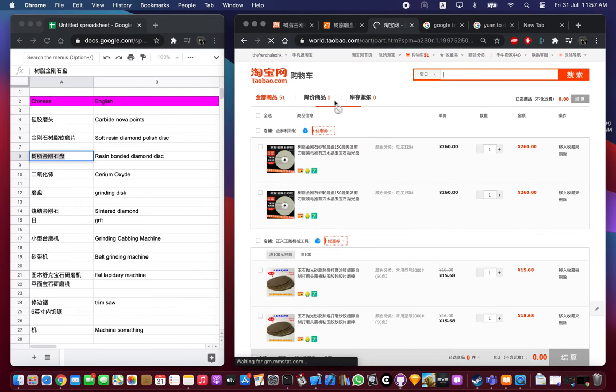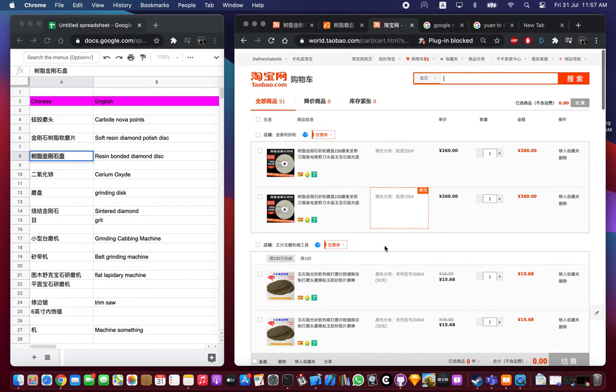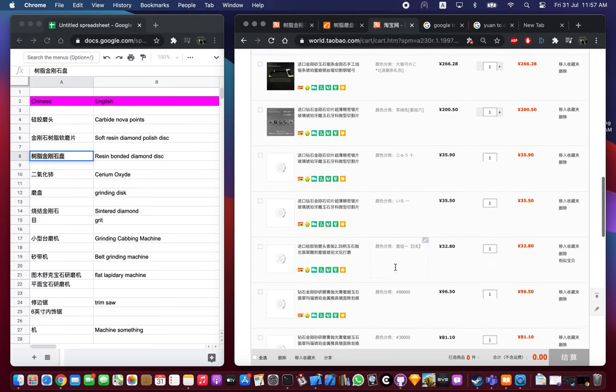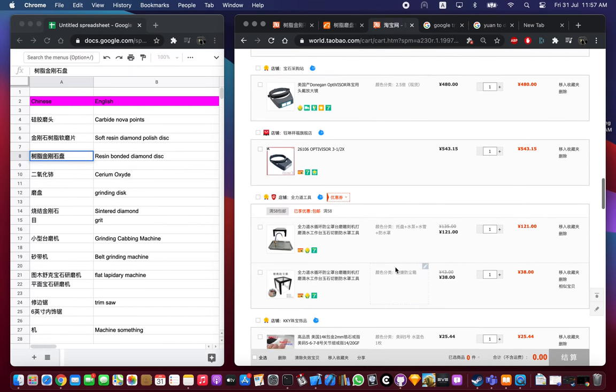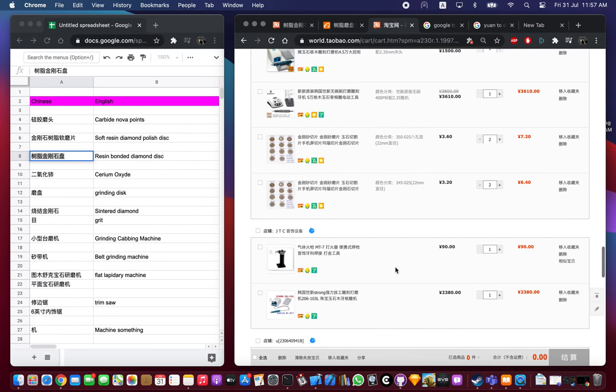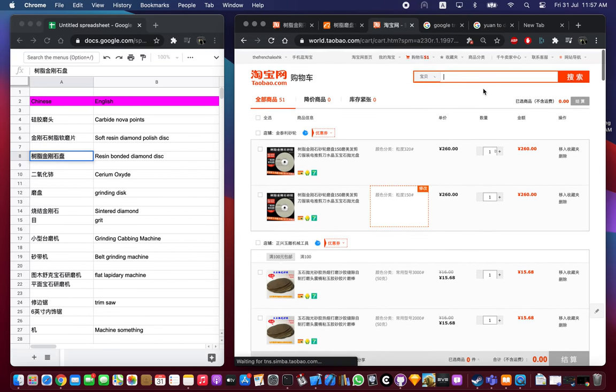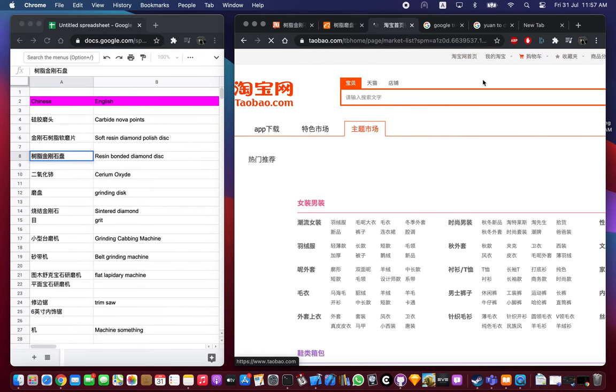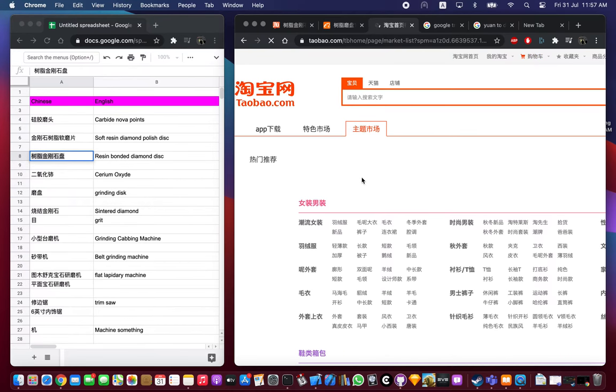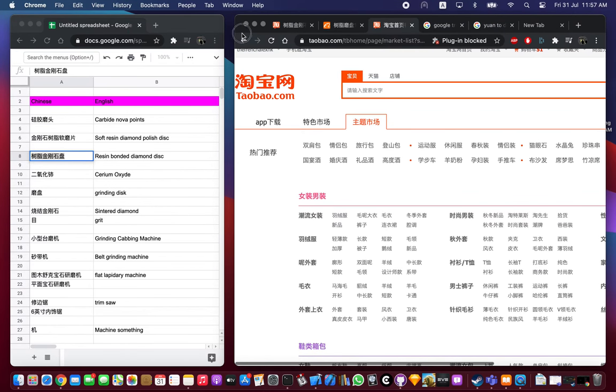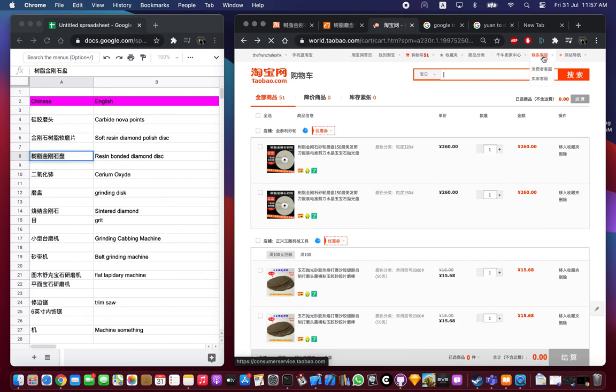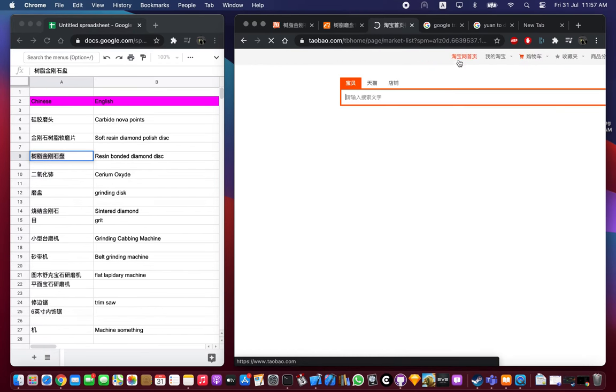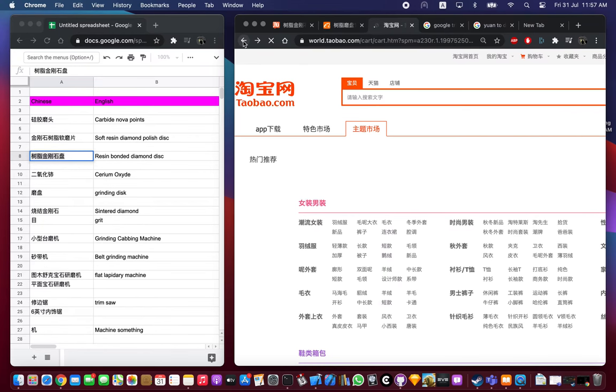Let me show you which one I ordered recently. It might still be here somewhere. Let me find my history. Just some generic Taobao stuff.